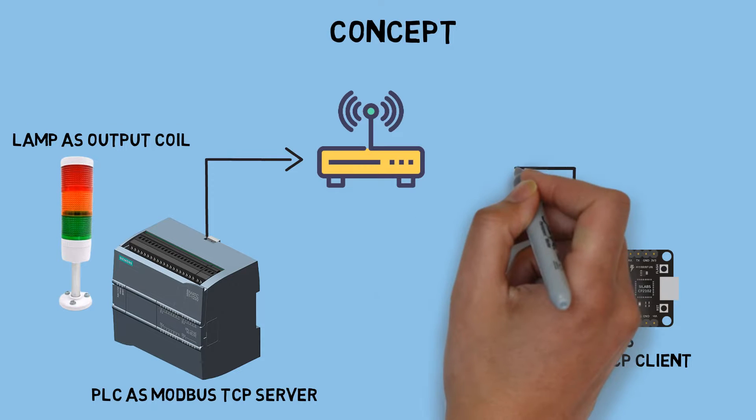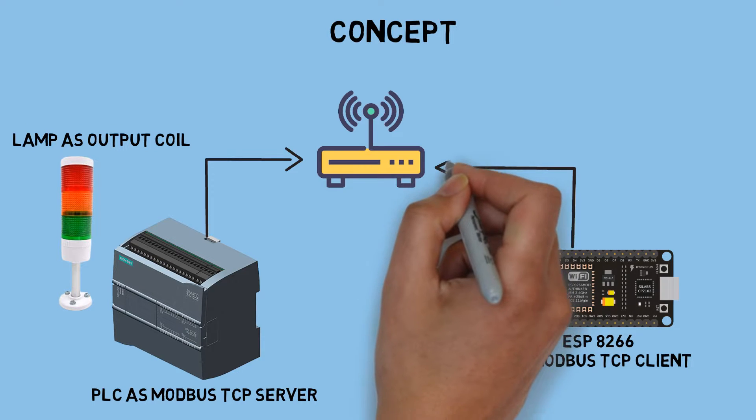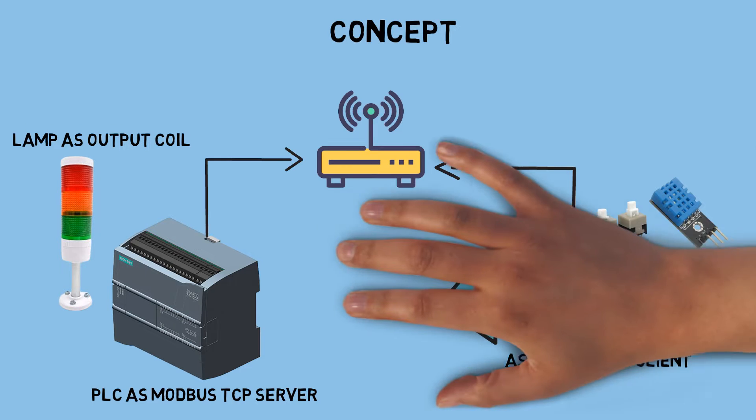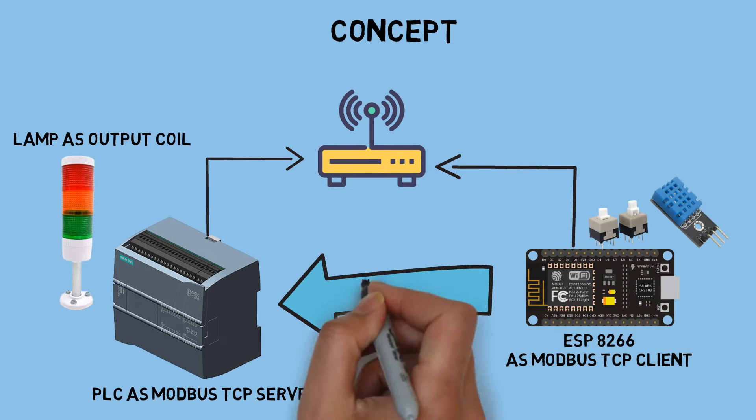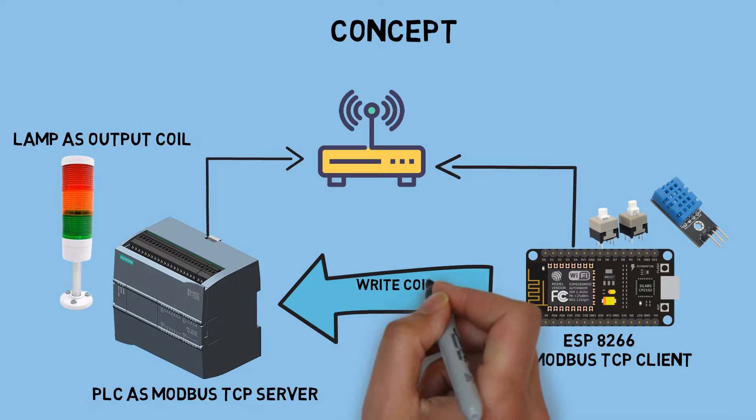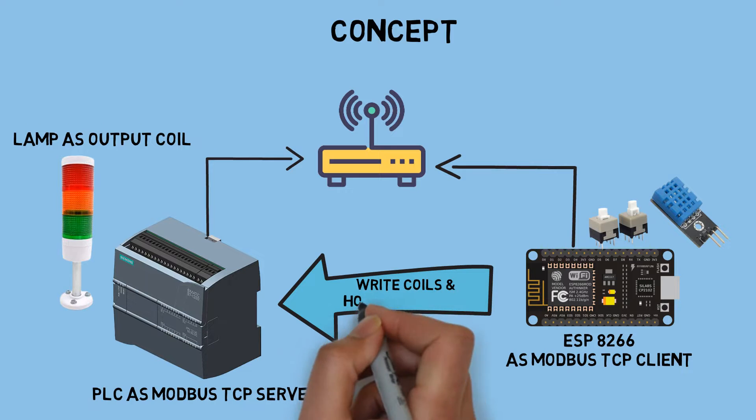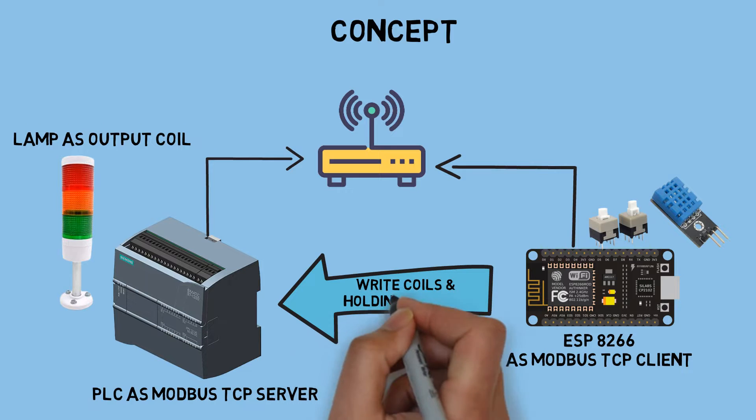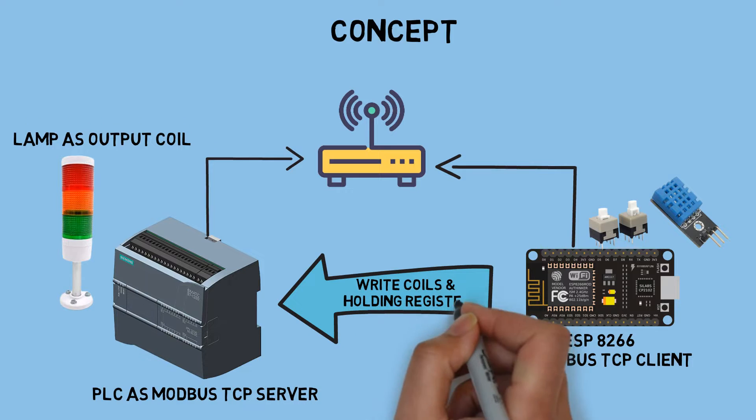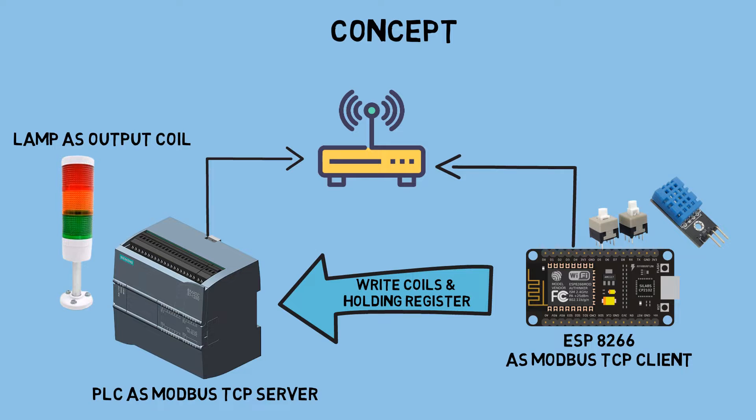I connect the GPIO to some buttons and a DHT sensor. Using the Modbus library, I send write function to control tower lamp in PLC based on button triggers, and also write the DHT sensor result values into holding registers in PLC.